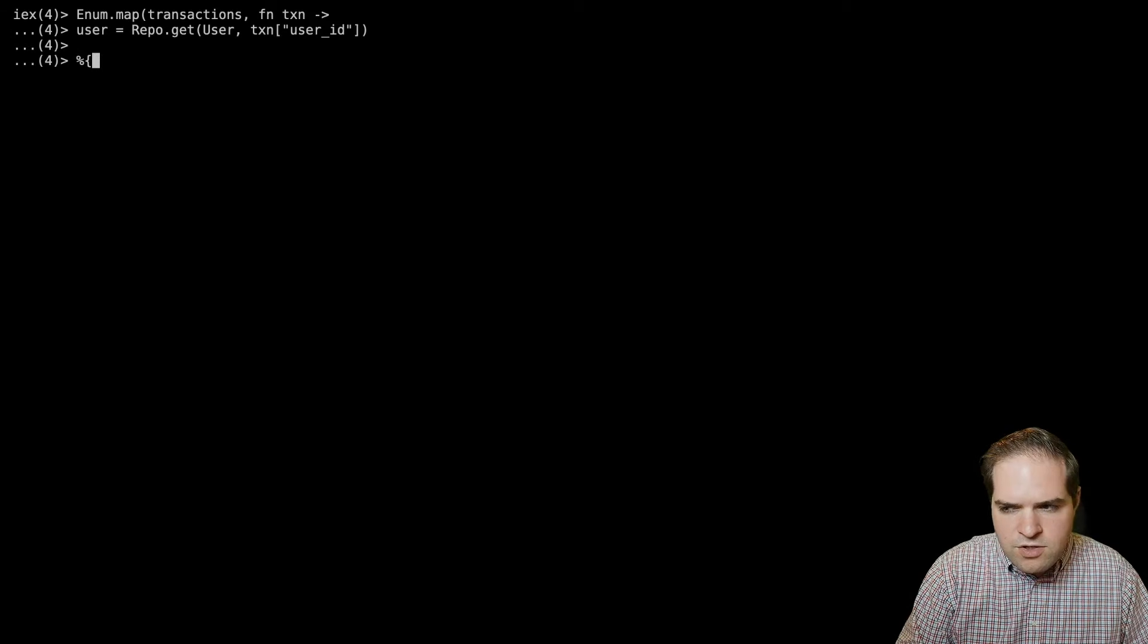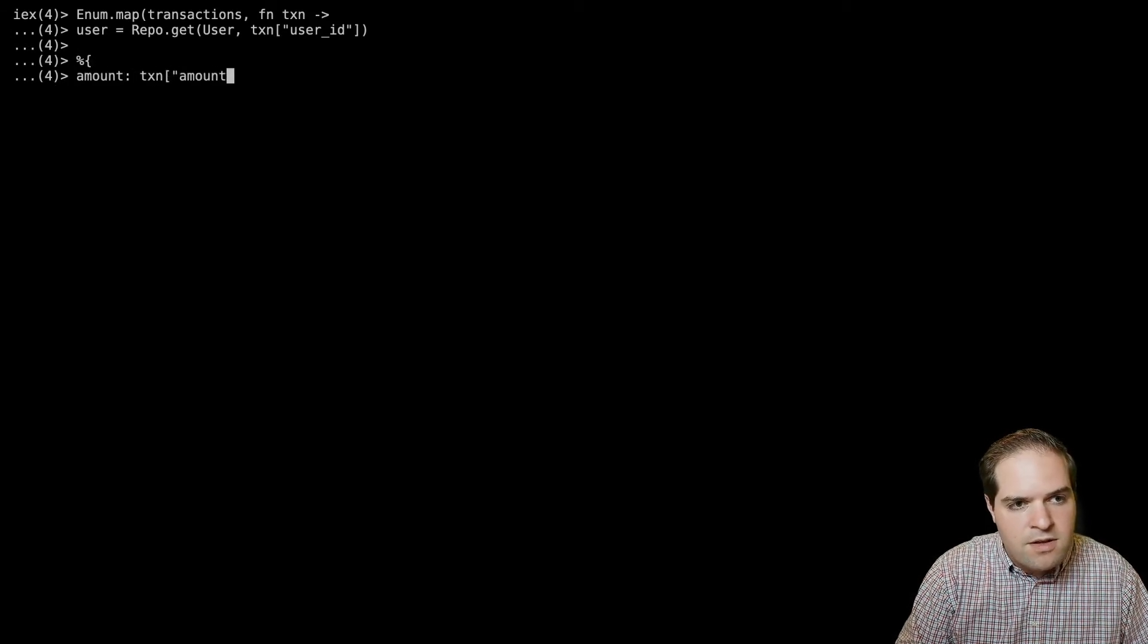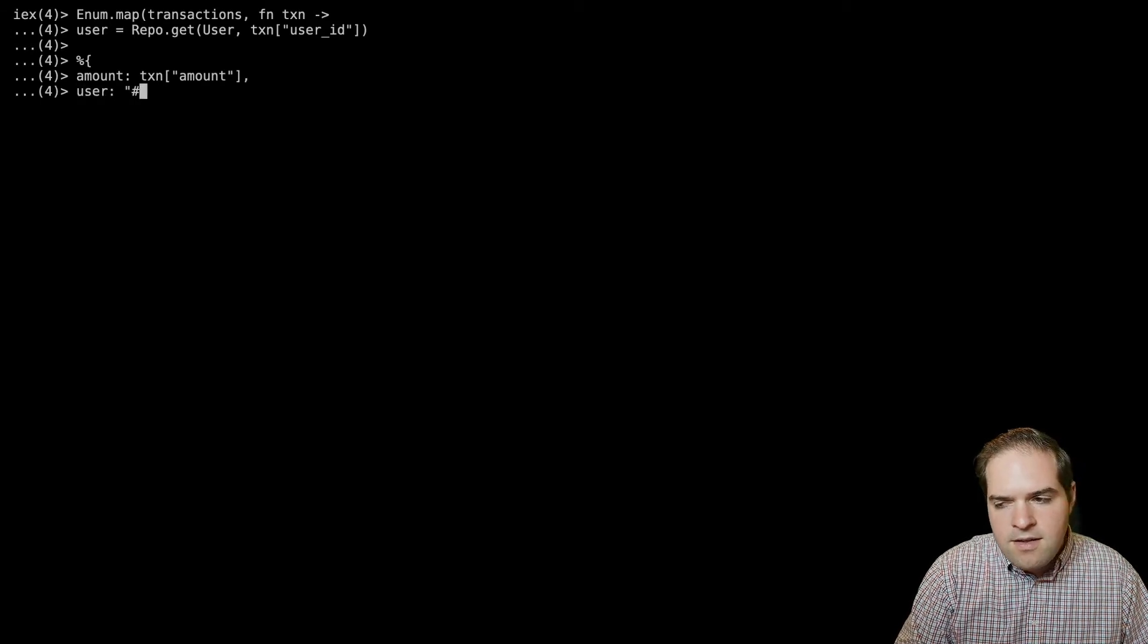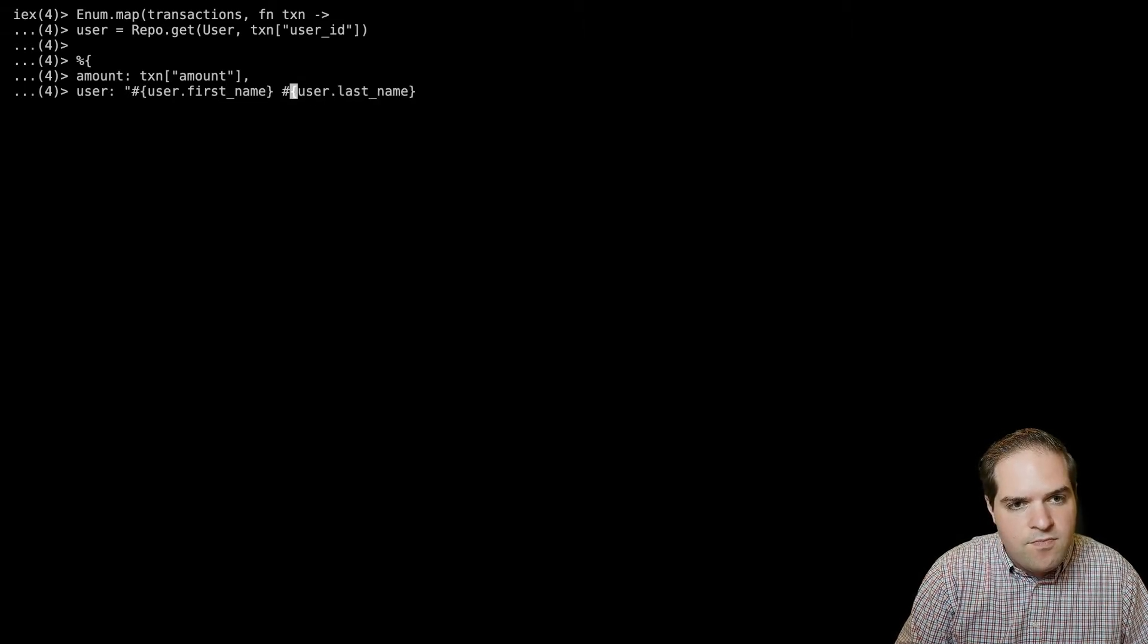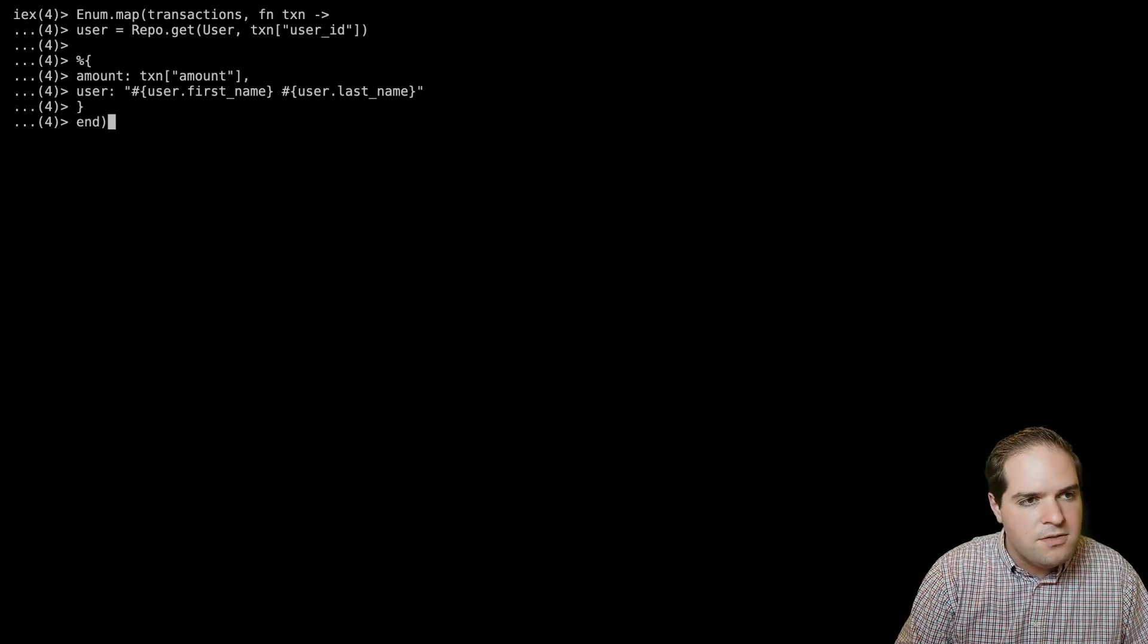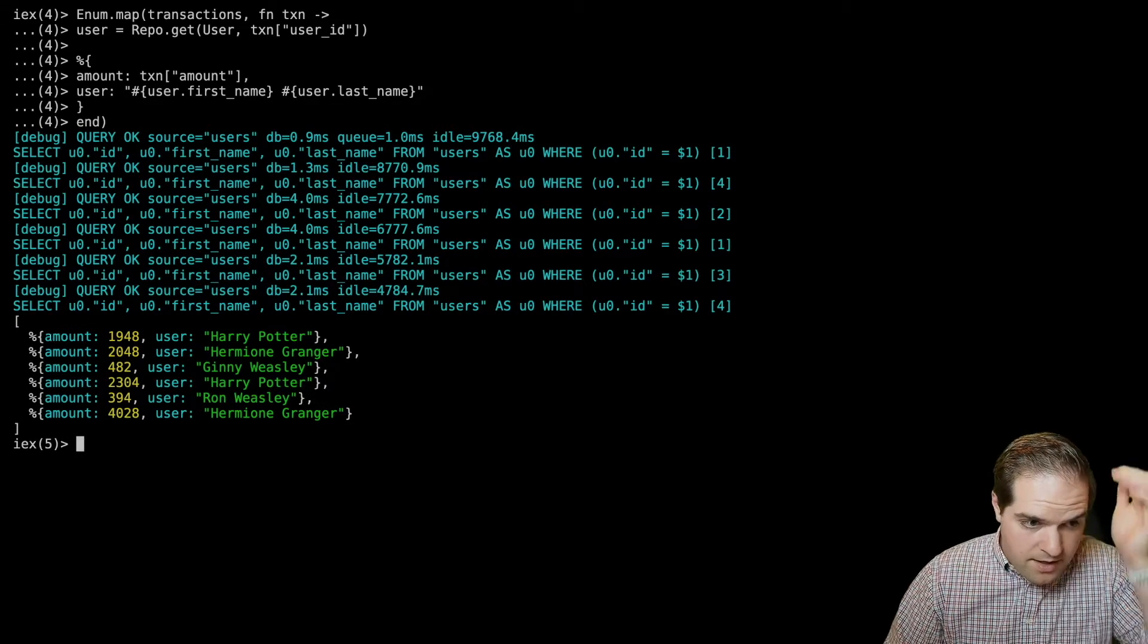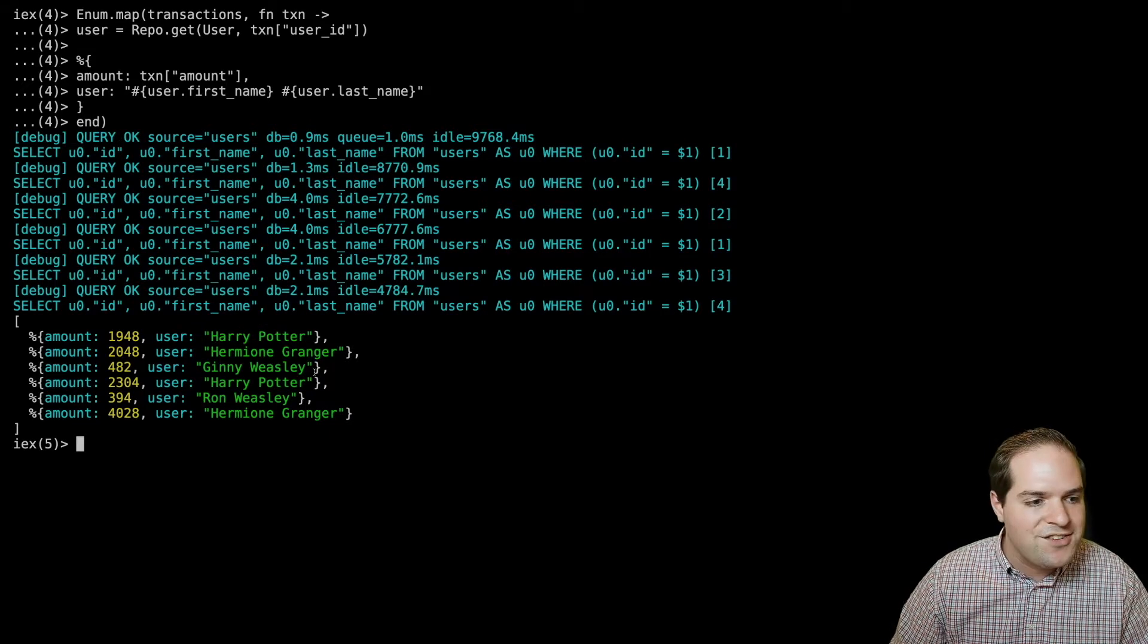And so then we'll just return with the amount is the transaction amount. And then the user is going to be the user.firstname. And then a space and then user.lastname. And there we have it. Fairly simple solution. Let's make sure it works. Okay. And so we got the amounts for each of the transactions and the user that initiated that transaction.